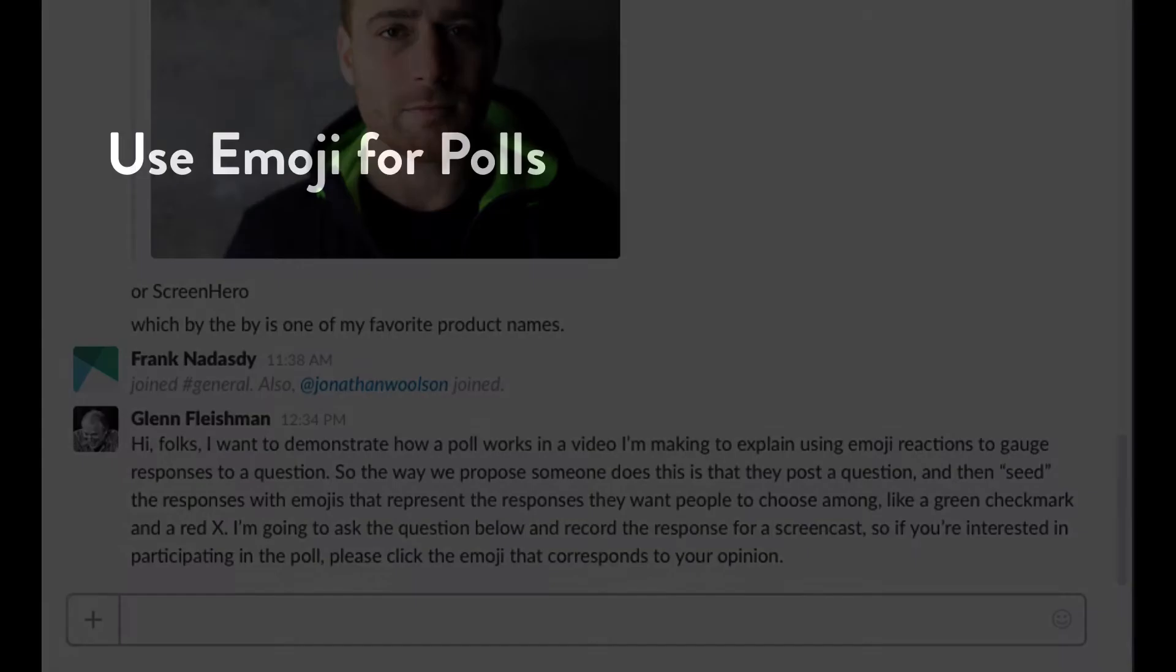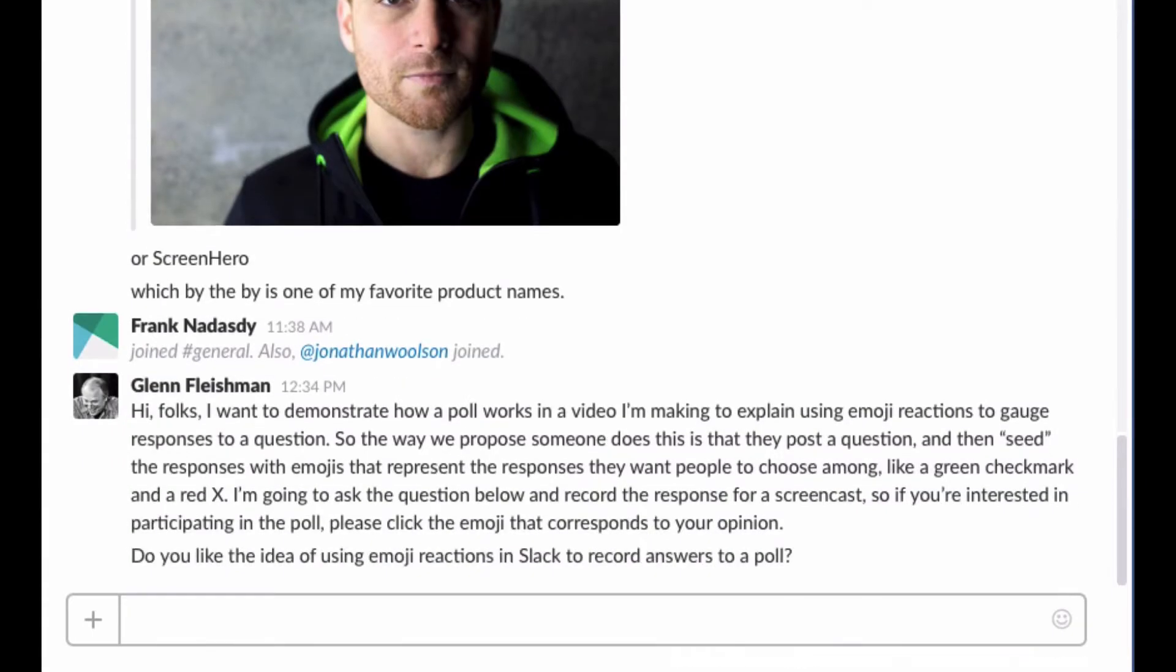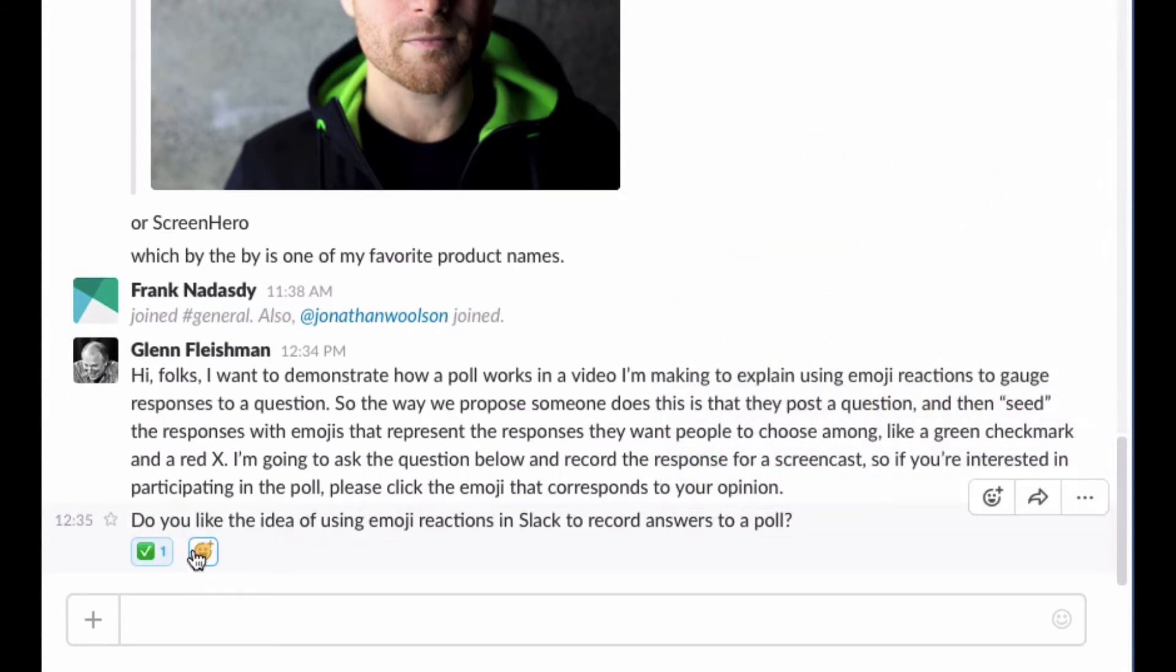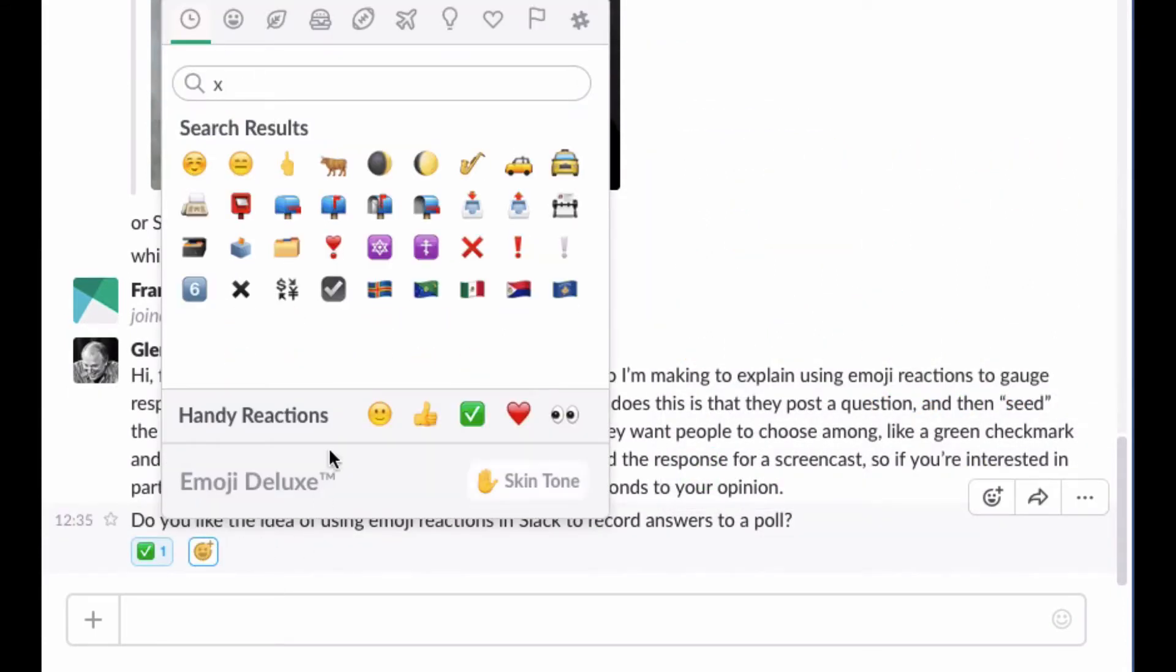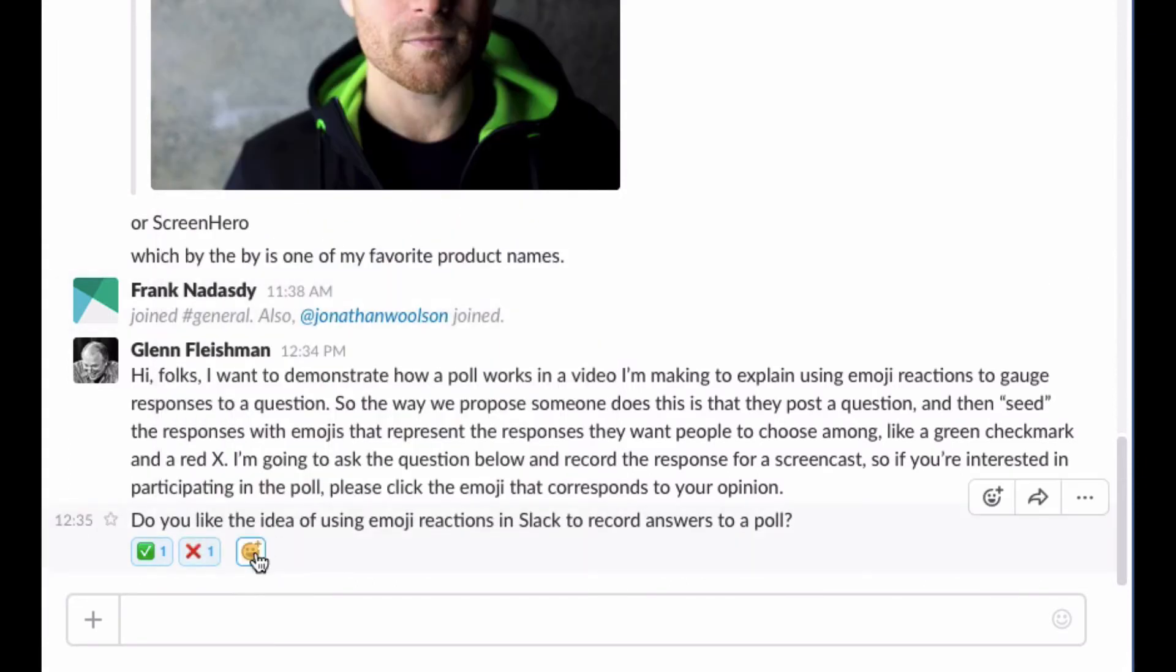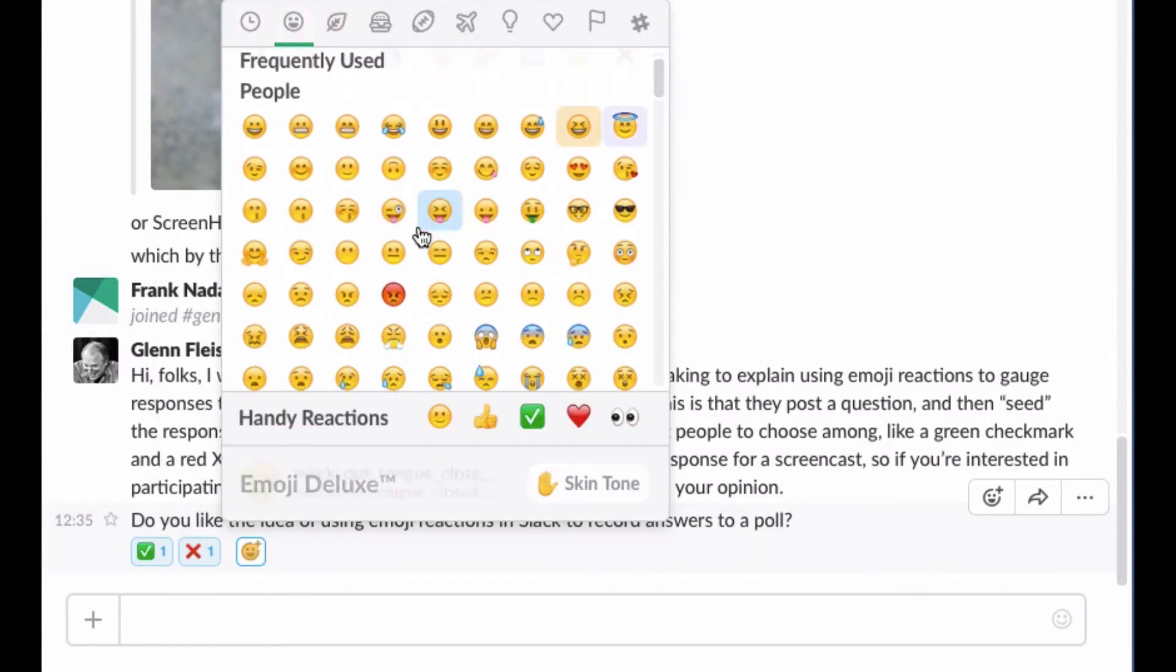A nifty thing you can do with emoji is use them to have a quick poll based on a message by those in the channel. Pick emoji that you add to the message yourself to seed them, and then ask people to click the emoji that fits their opinion. As simple as a thumbs up and thumbs down, or a green check mark and a red X.